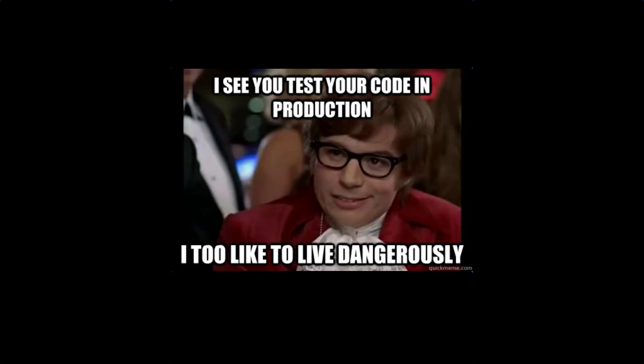As a friendly reminder, always make sure to test everything in a development environment prior to implementing anything into production. The information in this video is provided as is without warranty of any kind.